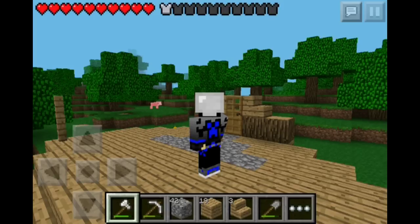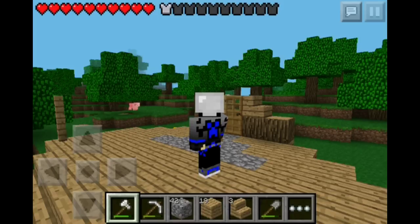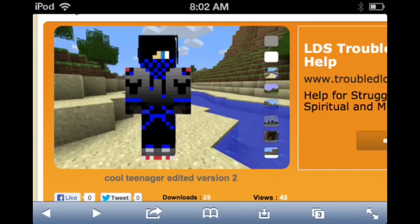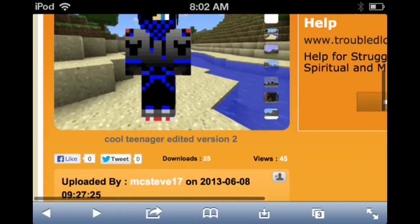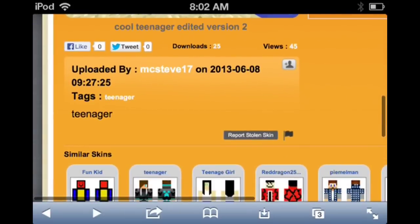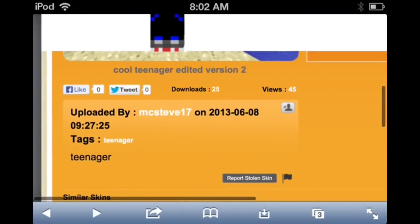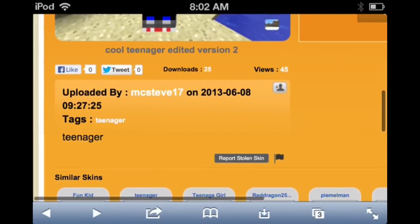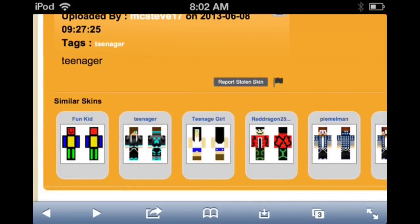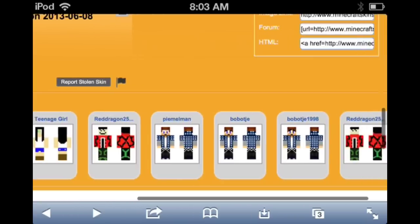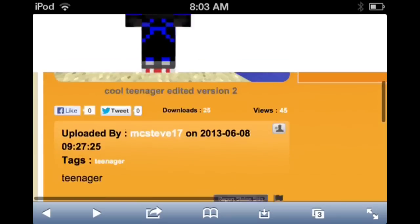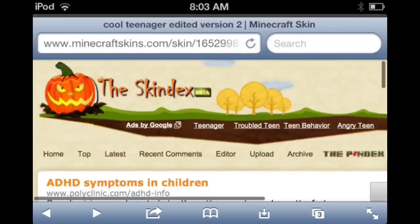It's really simple — it's just like changing a texture pack. If you haven't seen that video of mine, go check it out. I'll probably link it in the description down below. So yeah guys, this is the skin I am using. It's called Cool Teenager Edited Version 2. It's uploaded by MCSteve17. It was uploaded a long time ago. You can get a lot of skins here — it's also called the Skindex.